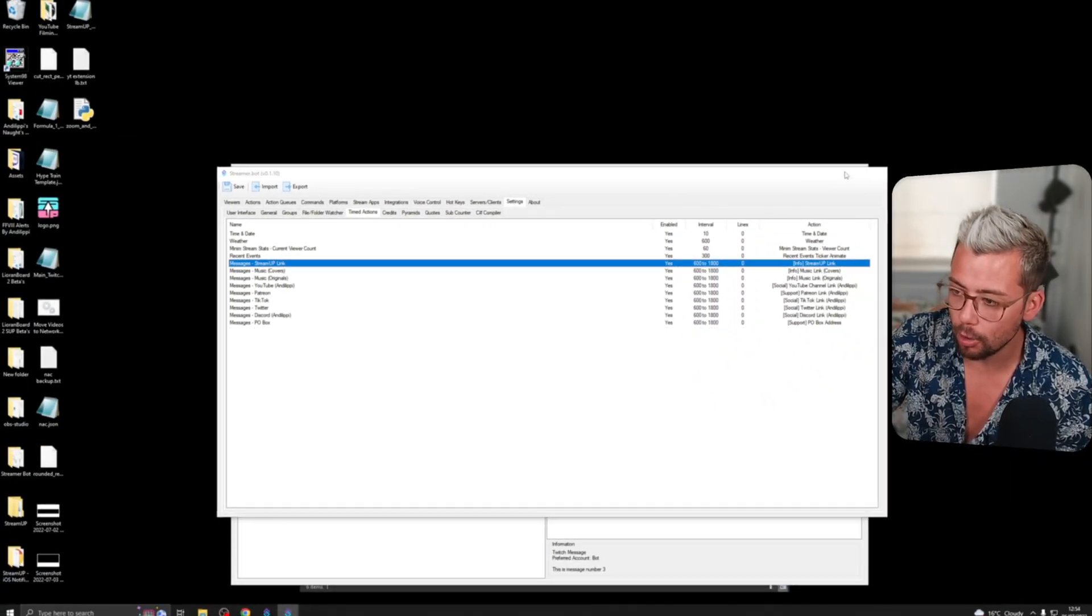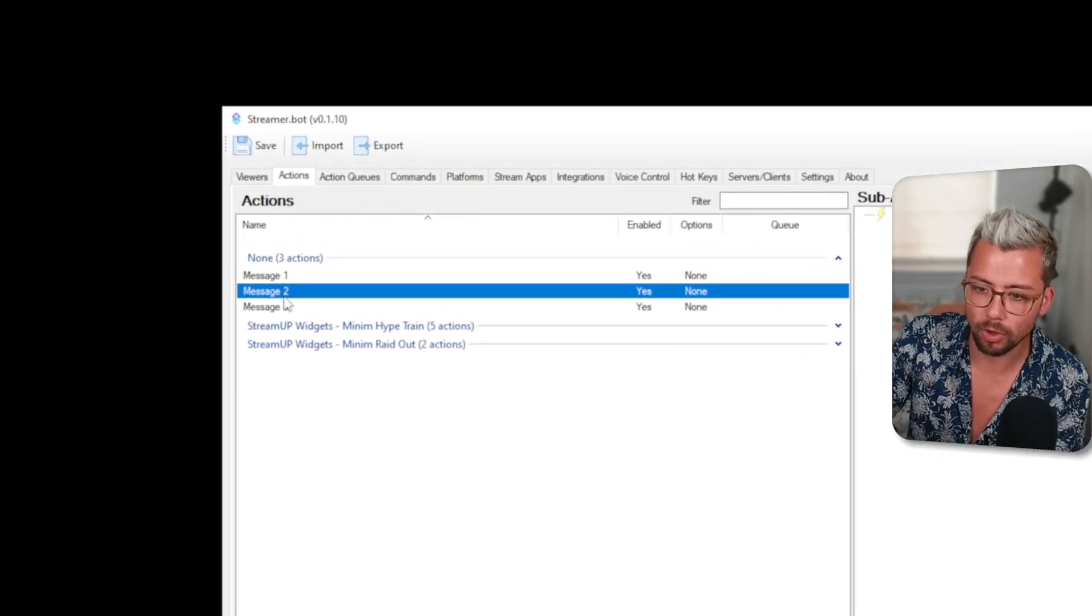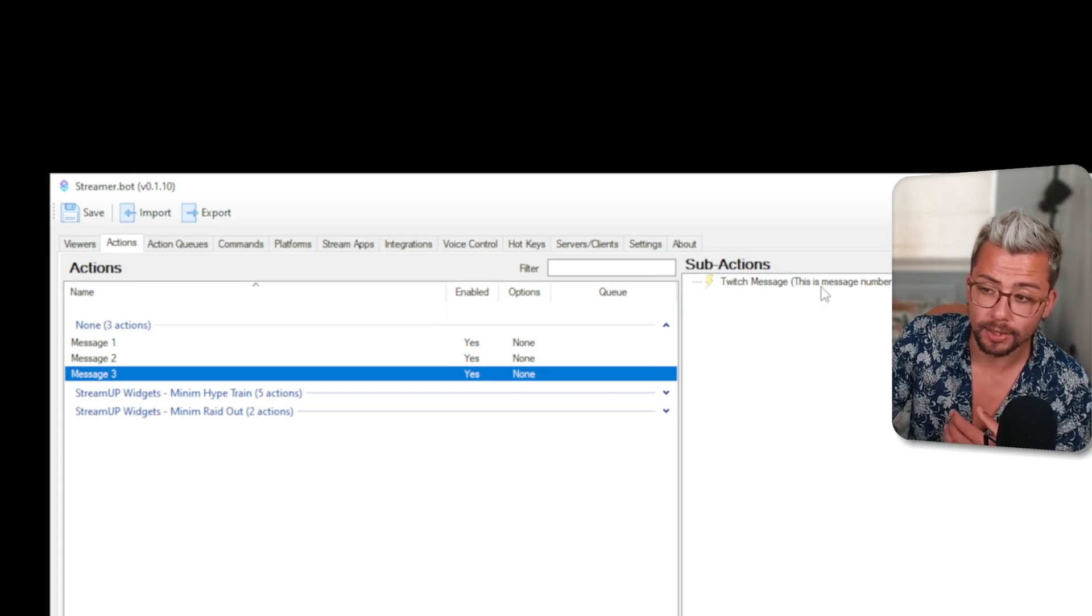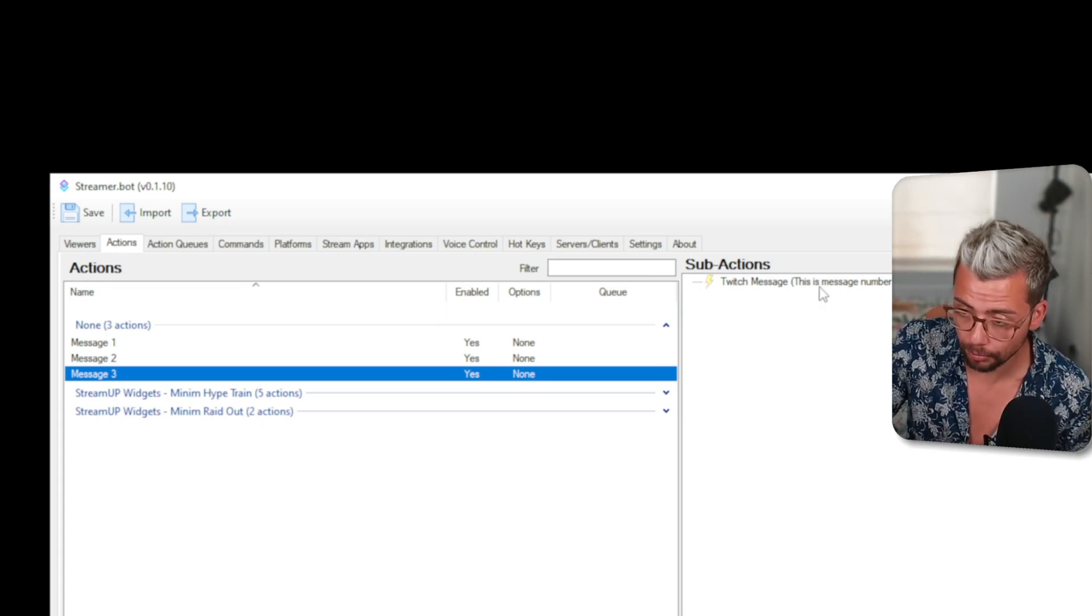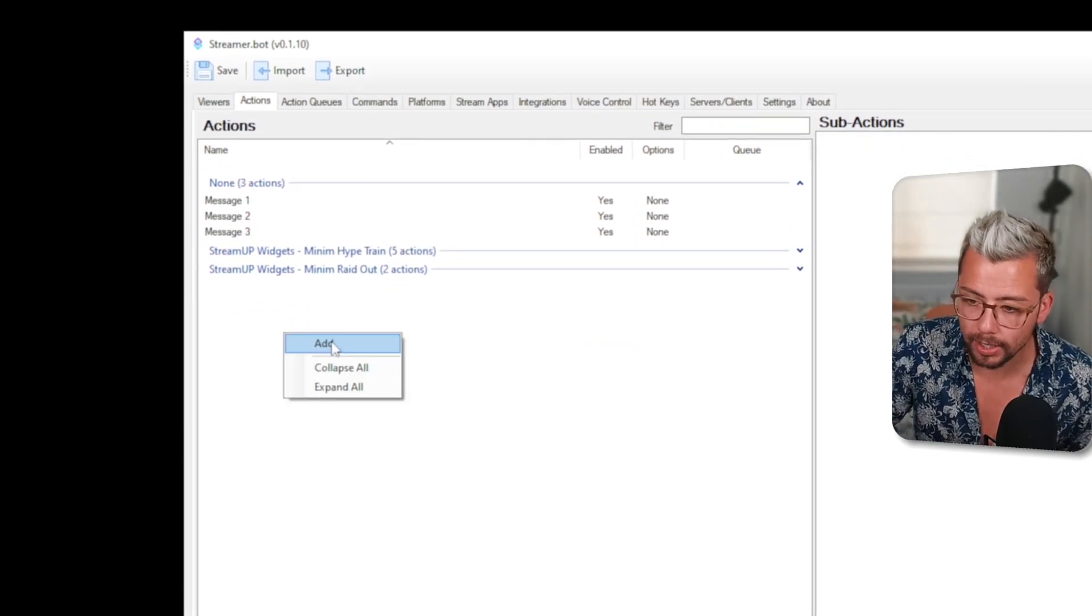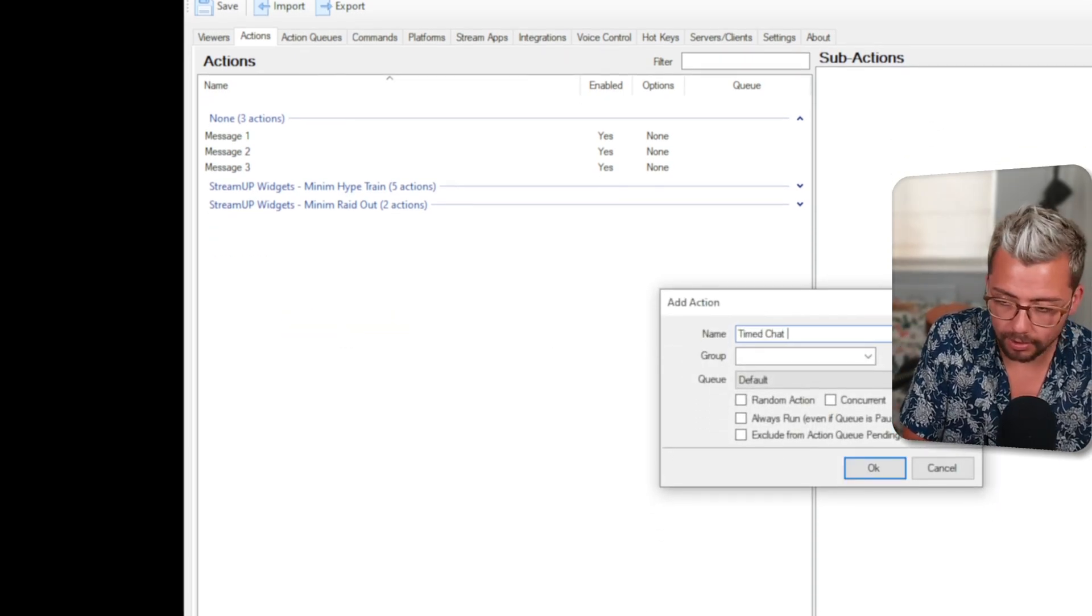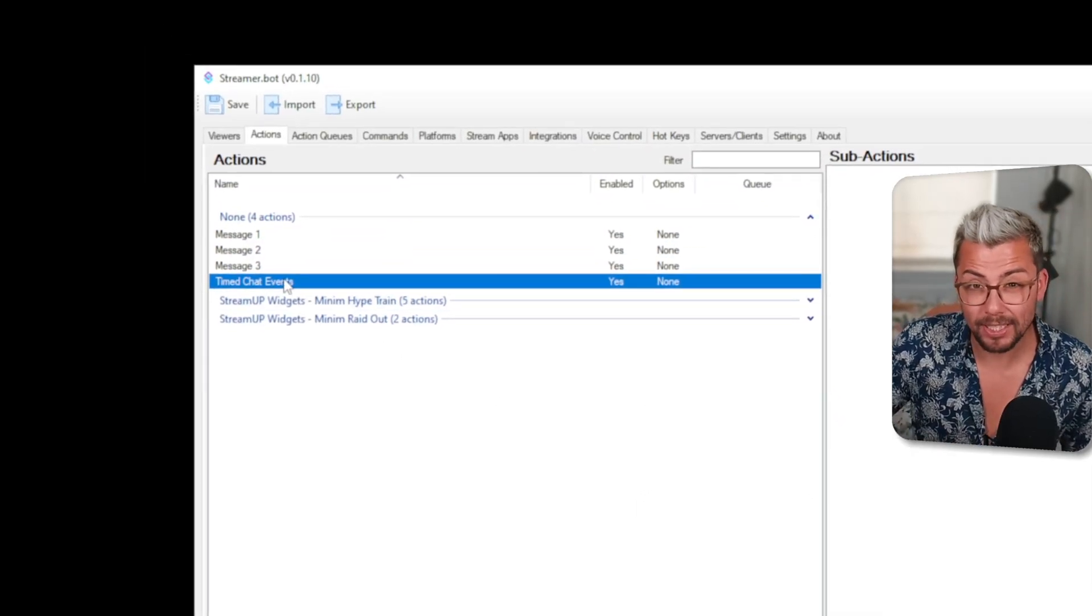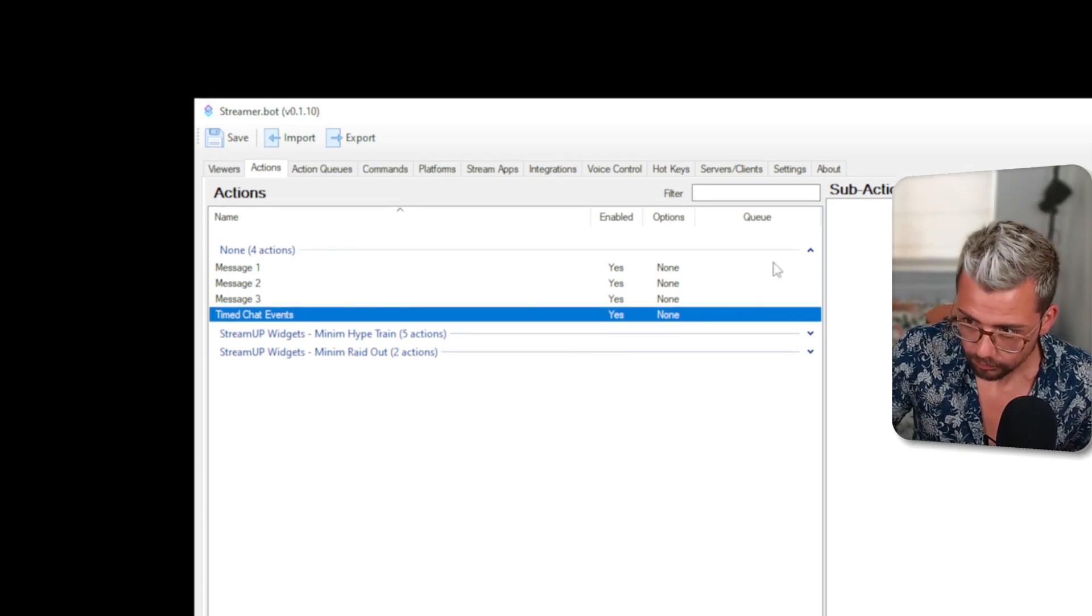So I've set up another StreamerBot here with three different actions. I've got message one, message two and message three and they basically say in Twitch this is message number one, this is message number two and this is message number three. Since we've got them we're going to create another little action. I'm going to right click and press add and I will call this timed chat events and press OK. Now we're basically going to add all them different chat messages into here.